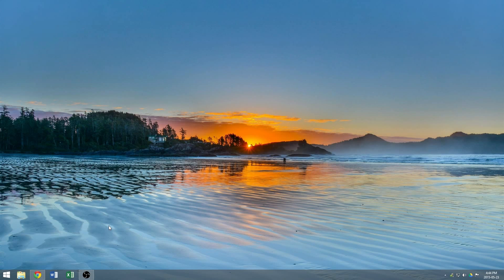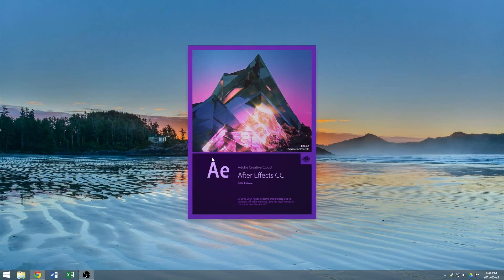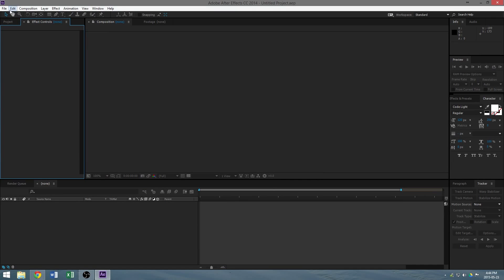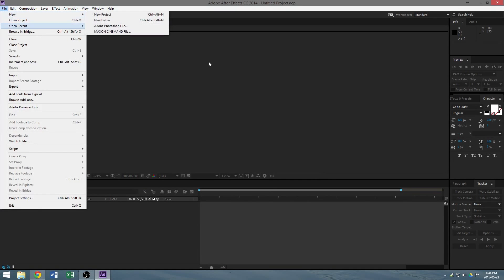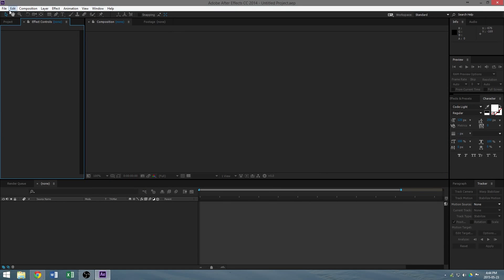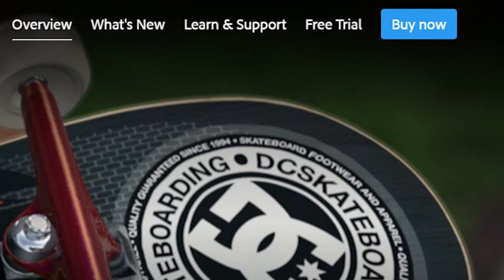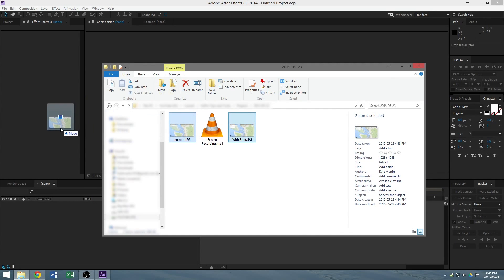Now we're going to open both files in After Effects. I'm using After Effects for my project — you don't necessarily have to, there are other ways, but After Effects is kind of an industry standard for motion graphics like this. It is overkill for what we're doing, but it is available on a 30-day free trial from Adobe, so if you don't own it, give it a shot.